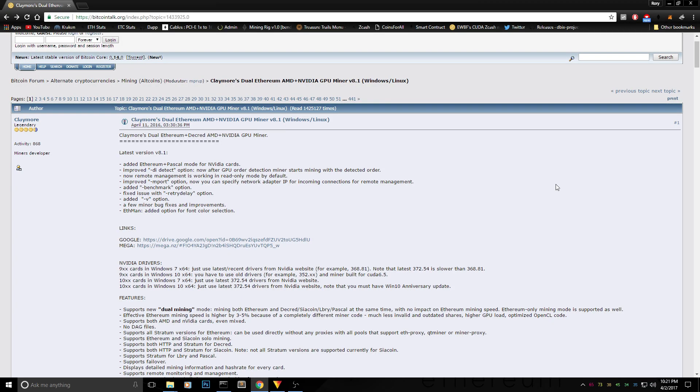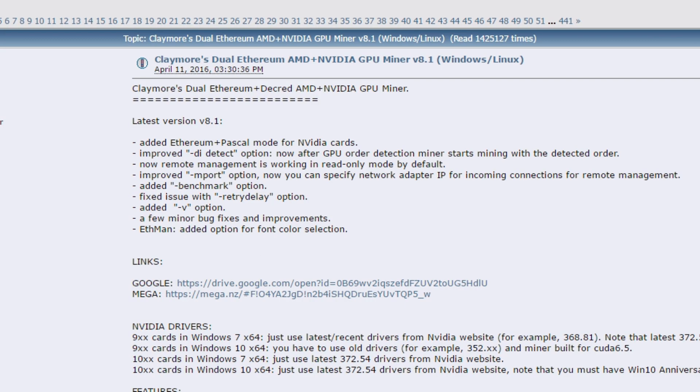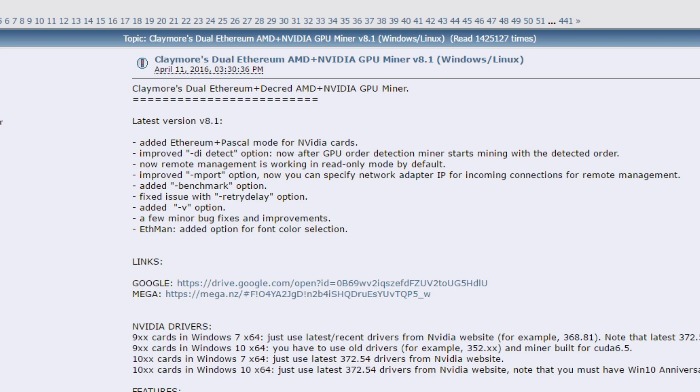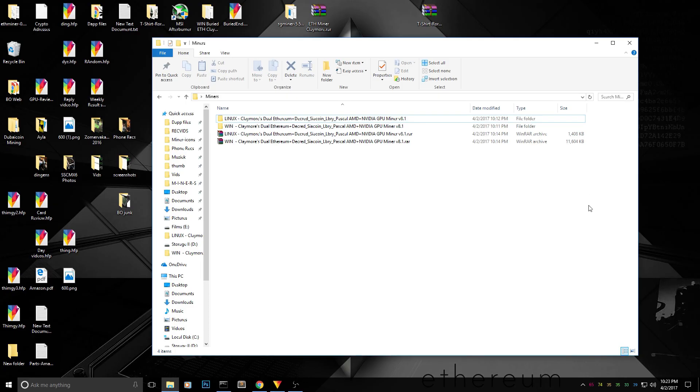Hello everyone and welcome back to a brand new video. Claymore has released a new V8.1 miner for Ethereum, so you can mine Ethereum and Ethereum classic with this. If you want to download the original files, you'll have to go to the topic on bitcointalk.org. I will put the links in the description below and even the codes you have to put in the start miners if you want to do it yourself, but I'm gonna show you how to do it the easy way.